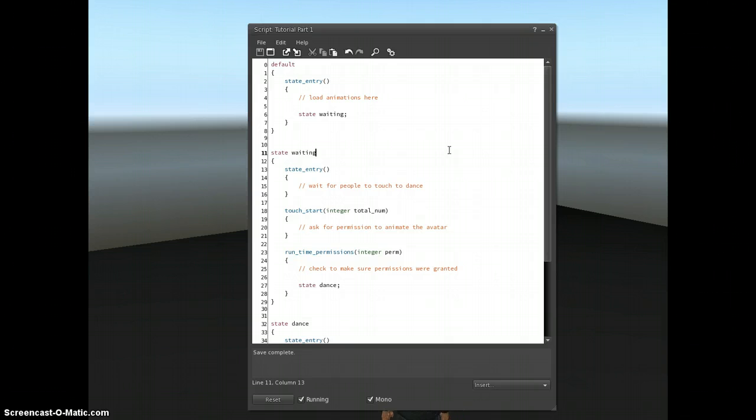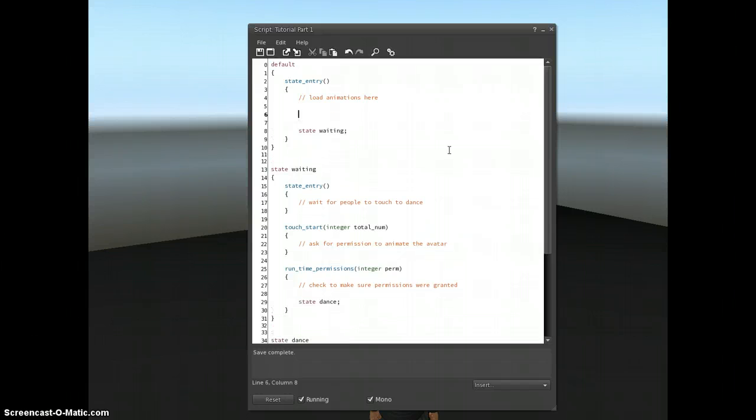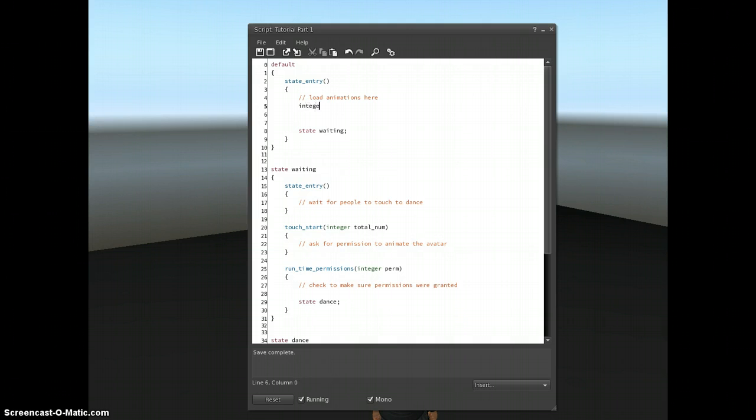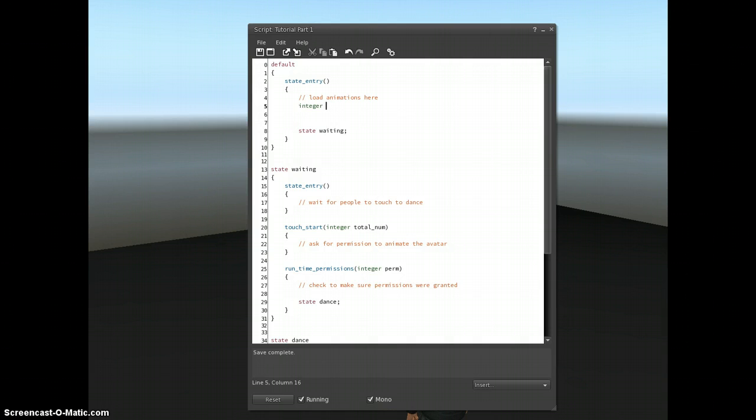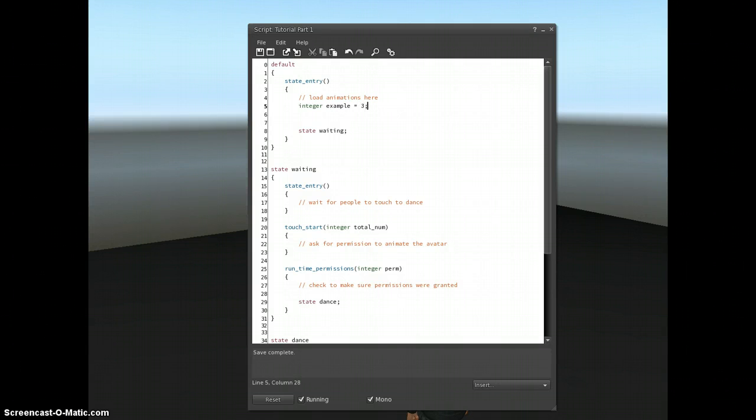I'll show you some examples here. The first data type is called an integer. An integer is just a whole number. So I'm going to create a new integer, I'm going to call it example, and then you just set a number just like that. I don't need to put quotes or anything around it, I just give it a number, and it knows then that it's an integer.